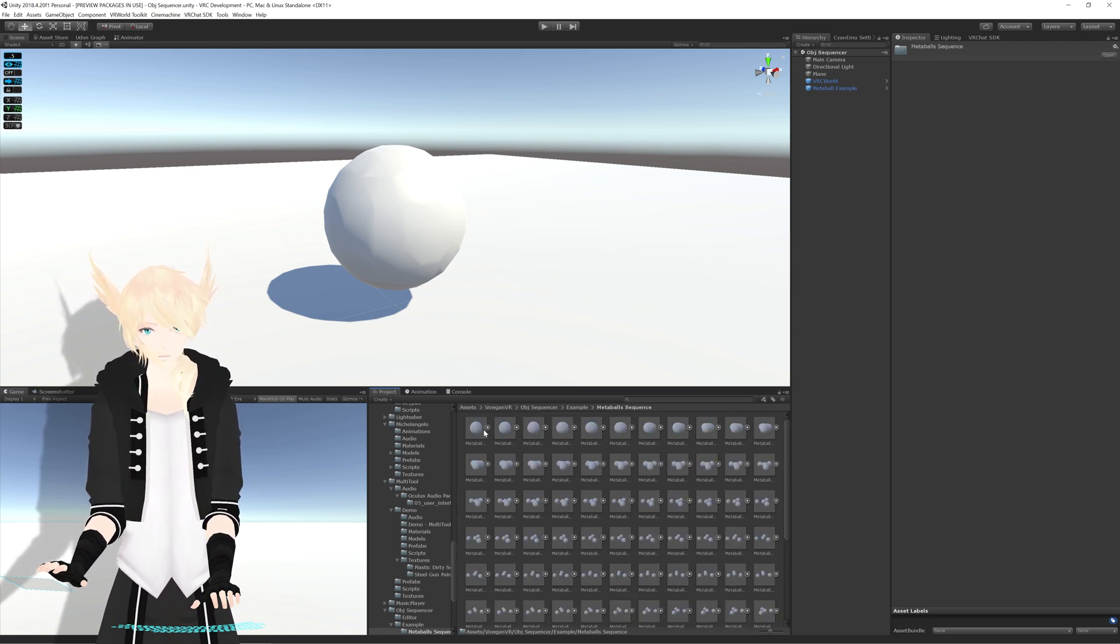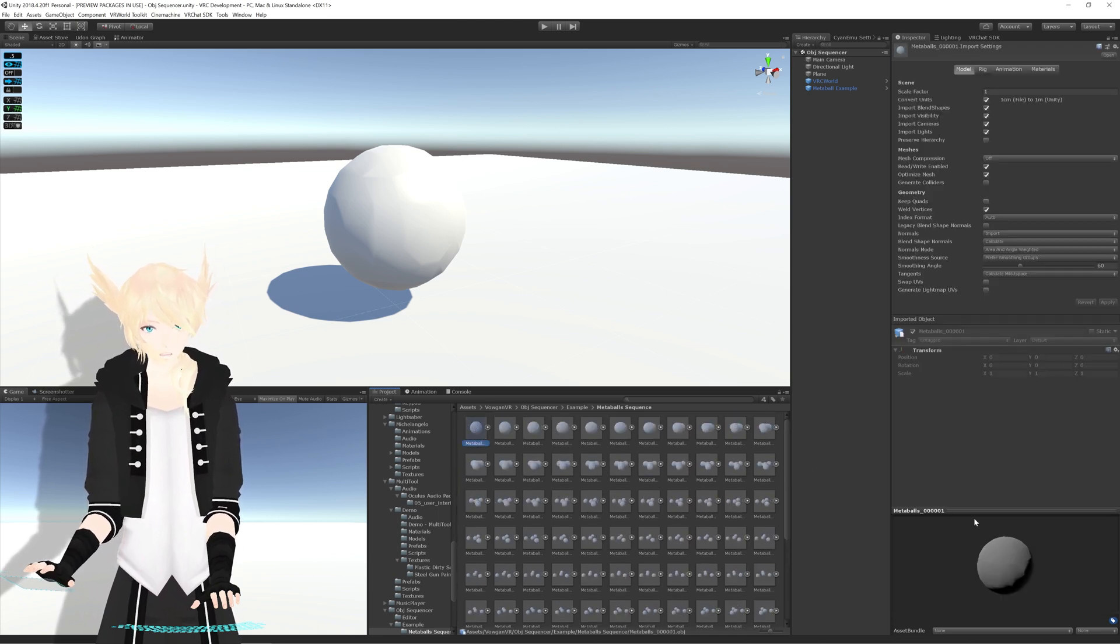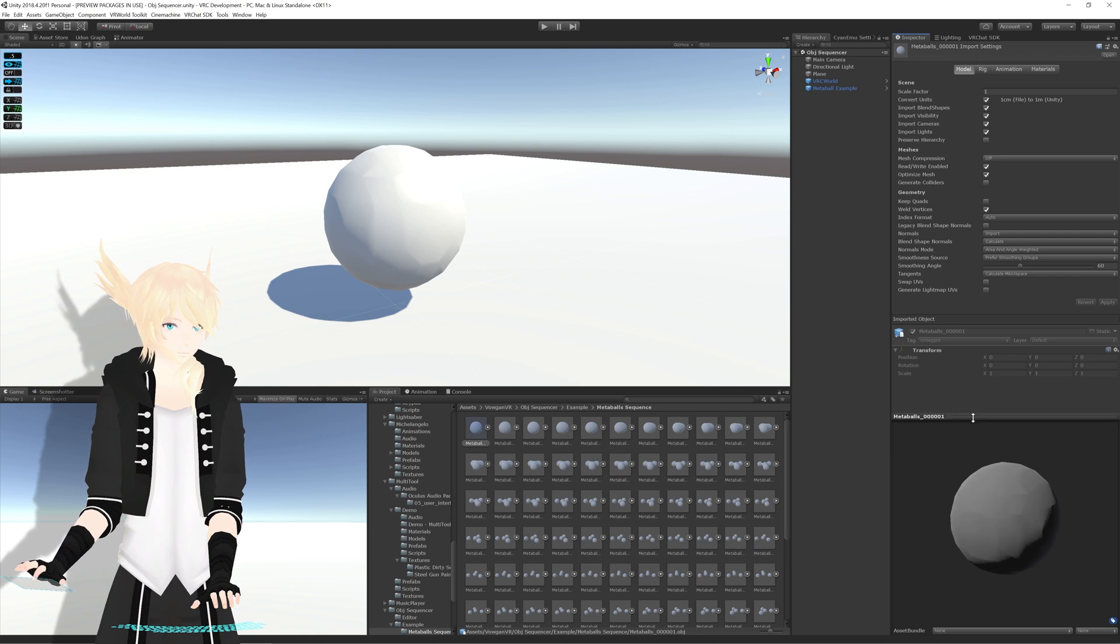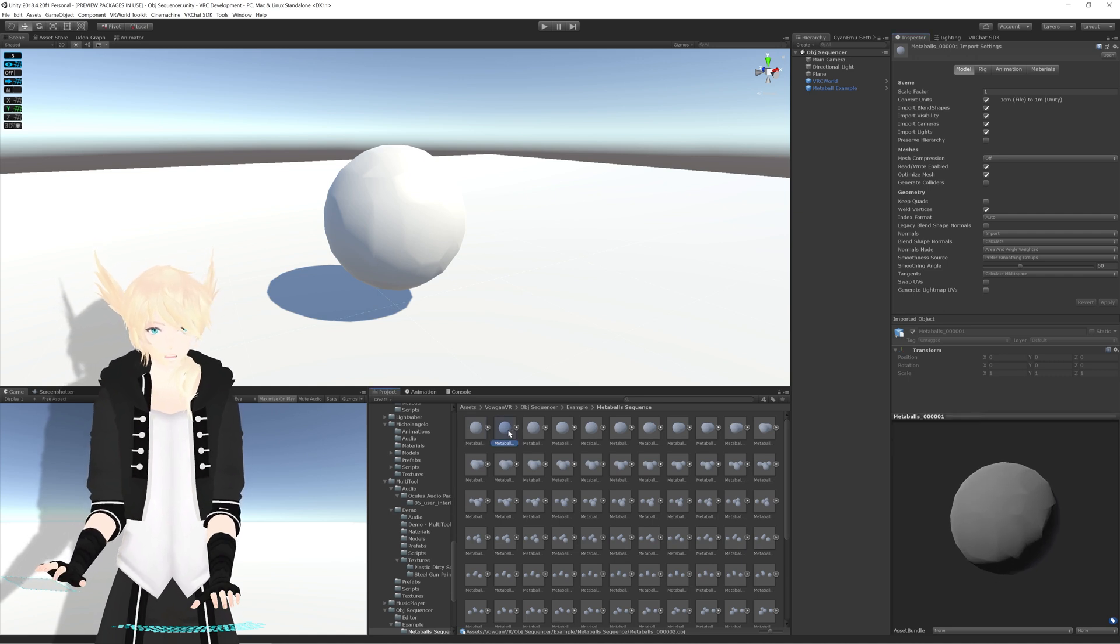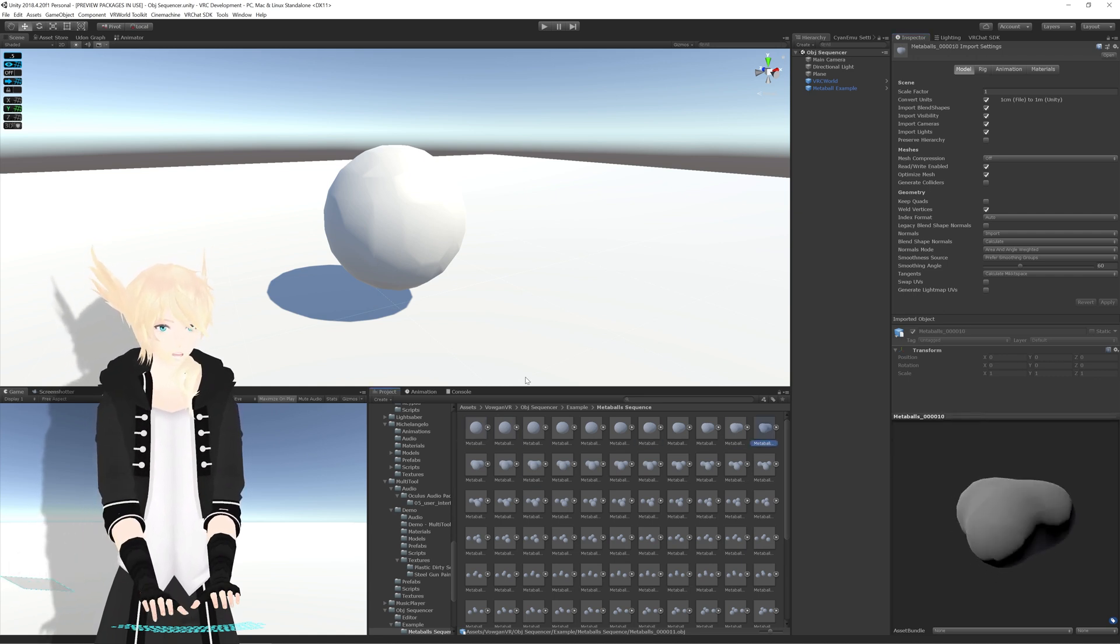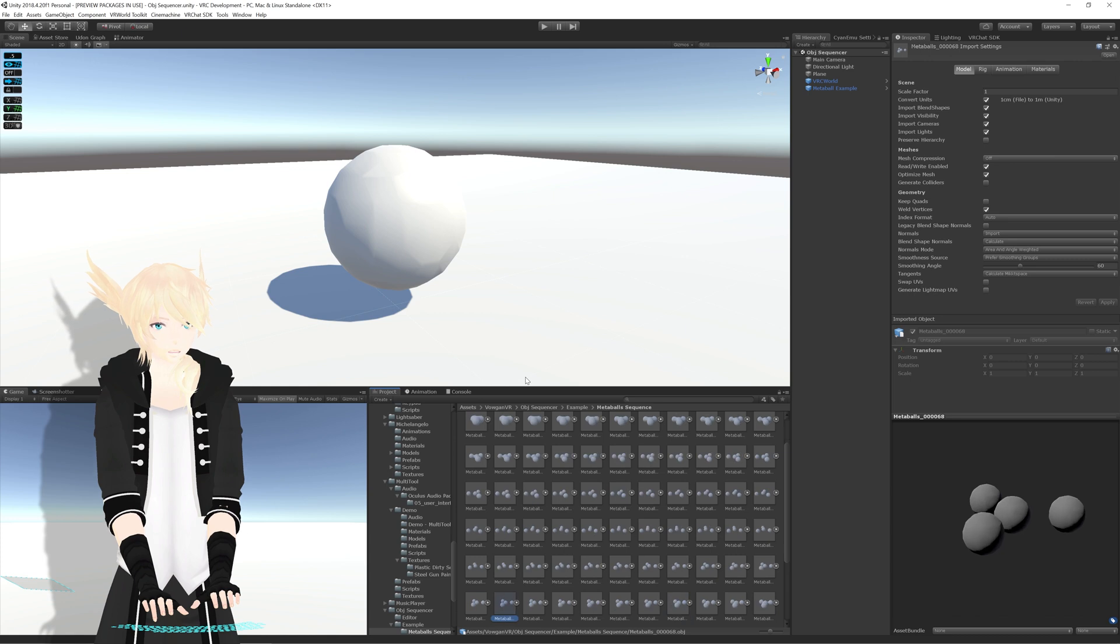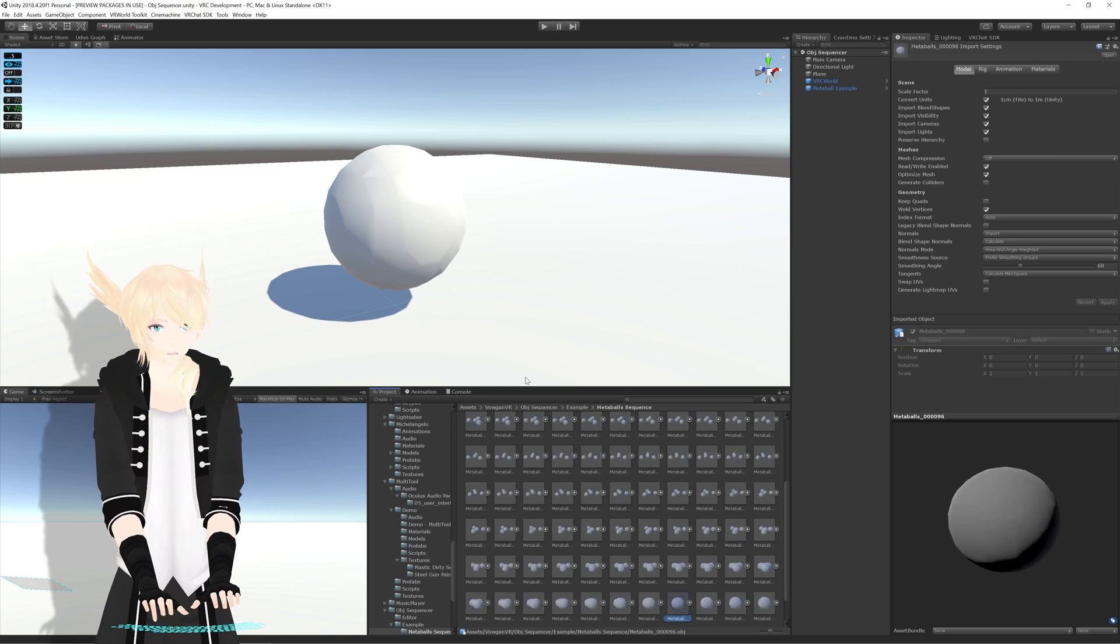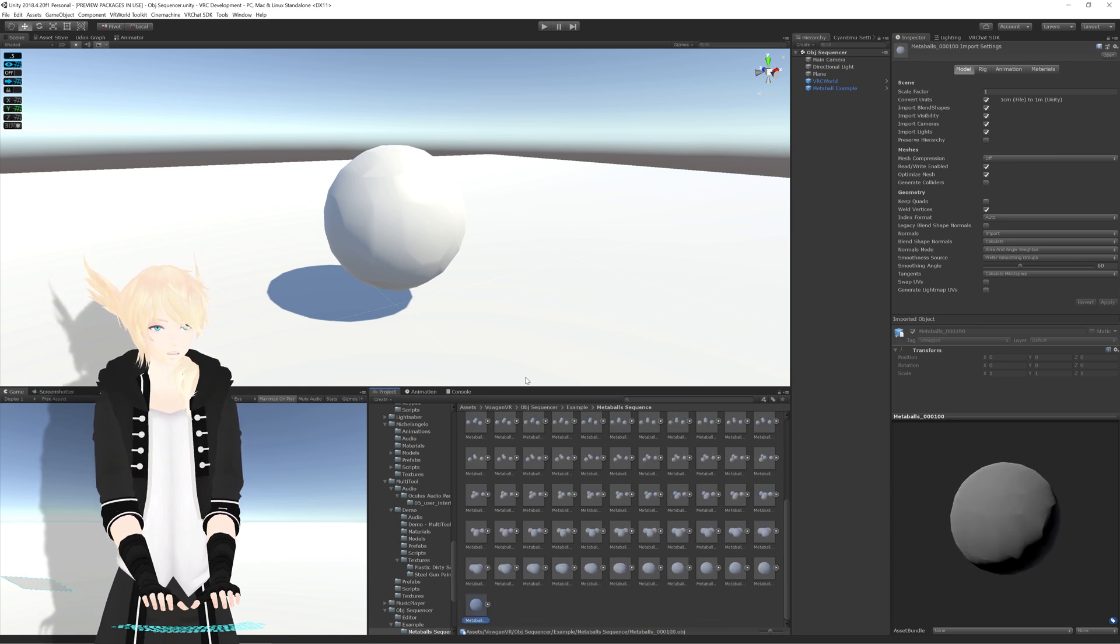Basically, here's a folder of 100 different states of a metaball that, if I just hold right, you'll see them slowly change throughout and make kind of an animation for it.